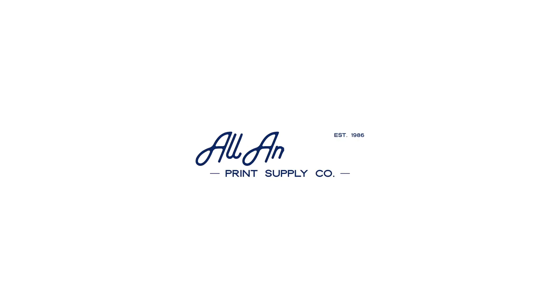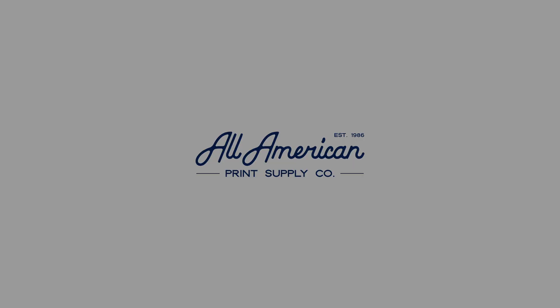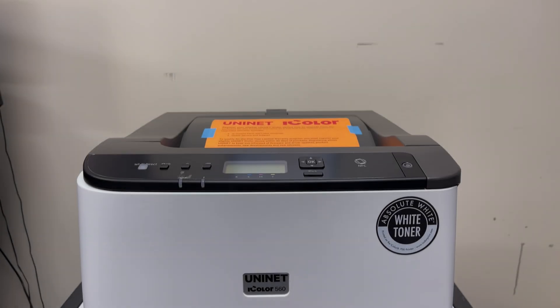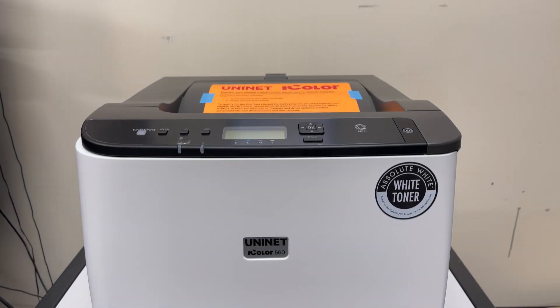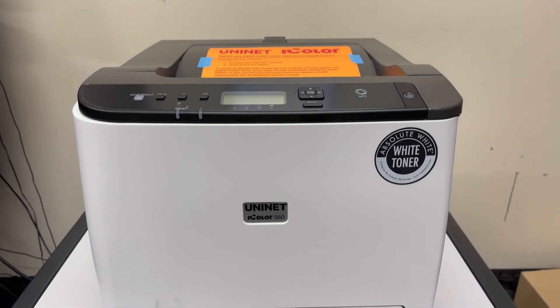Hi everyone! In this video, we will go over how to print using the new UniNet iColor 560 and the iColor 2-Step standard 550 paper.